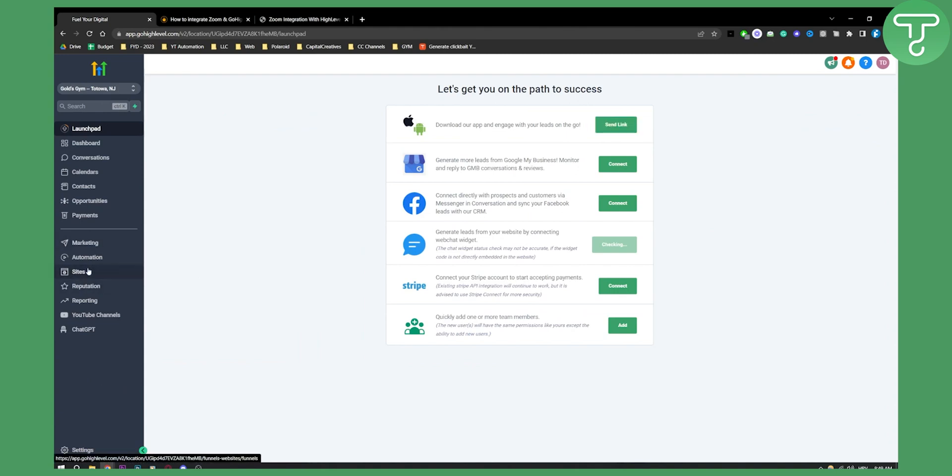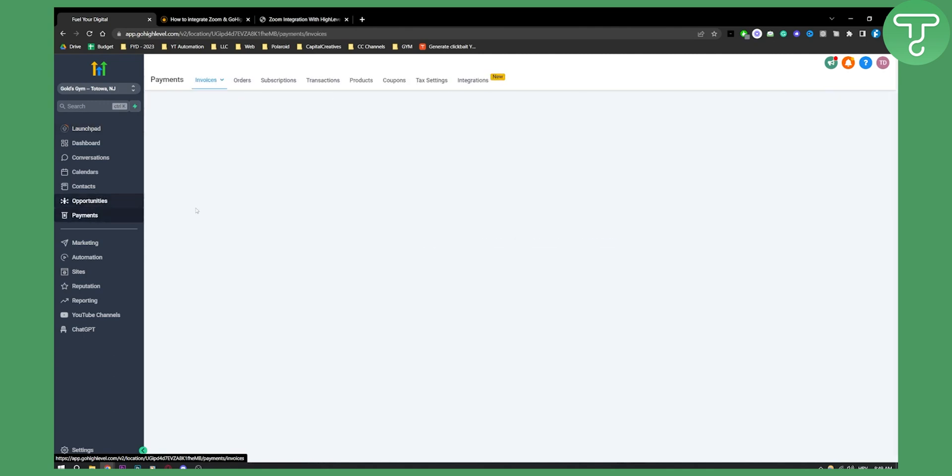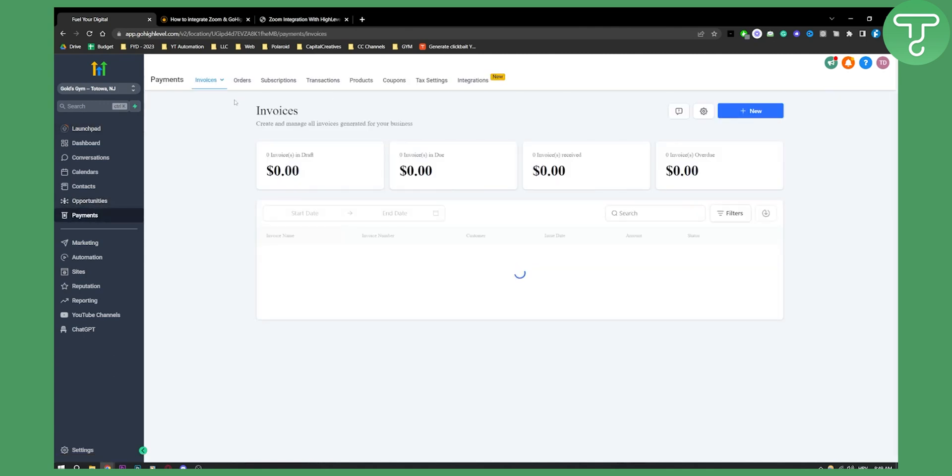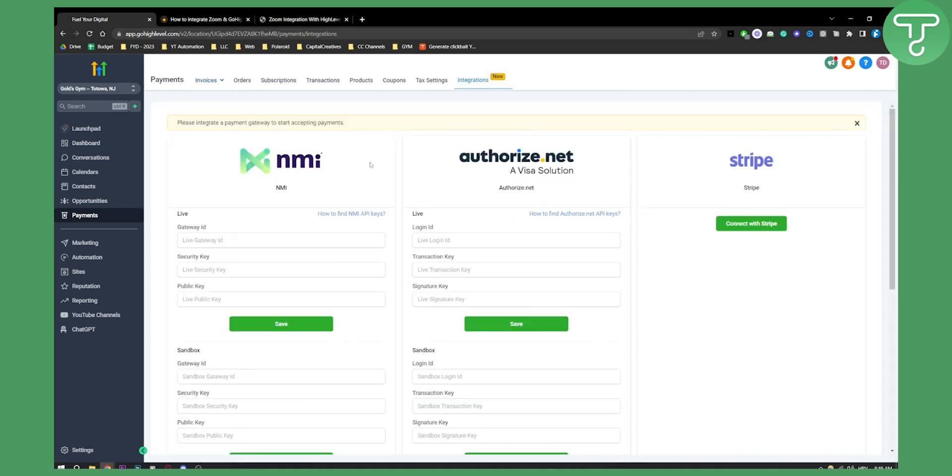So basically what we'll need to do is we'll need to go to our opportunities or not our opportunities, payments, sorry. And then from the payments here, we can click integrate payment gateway.